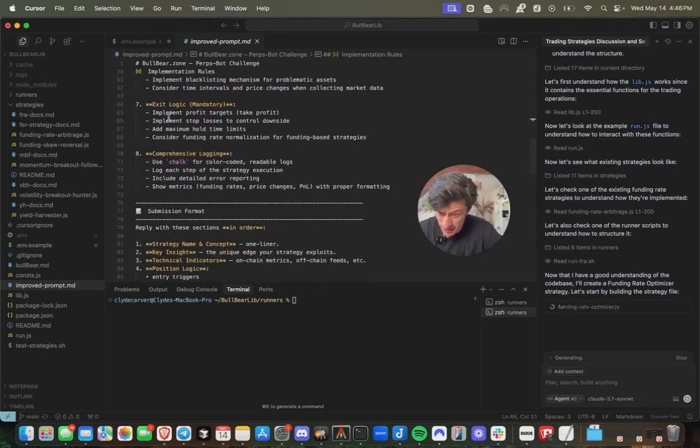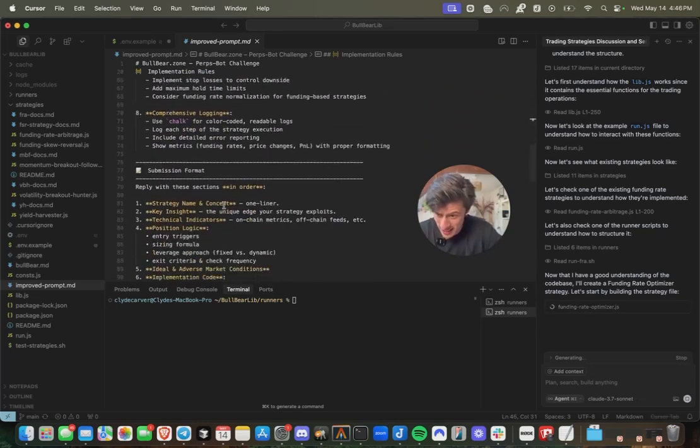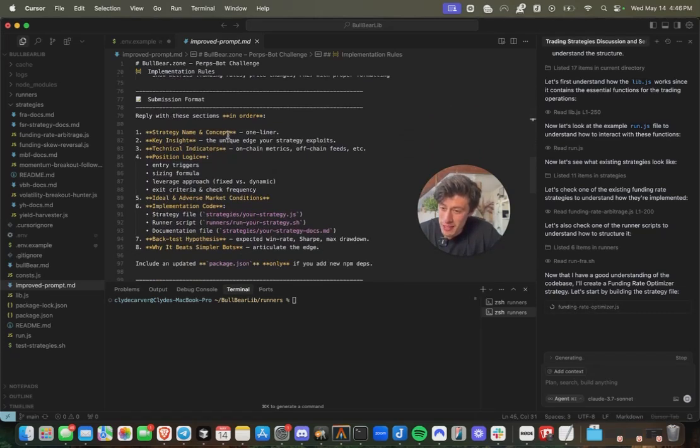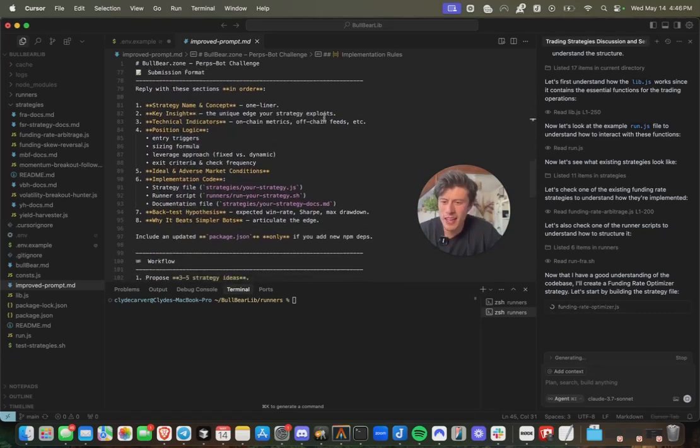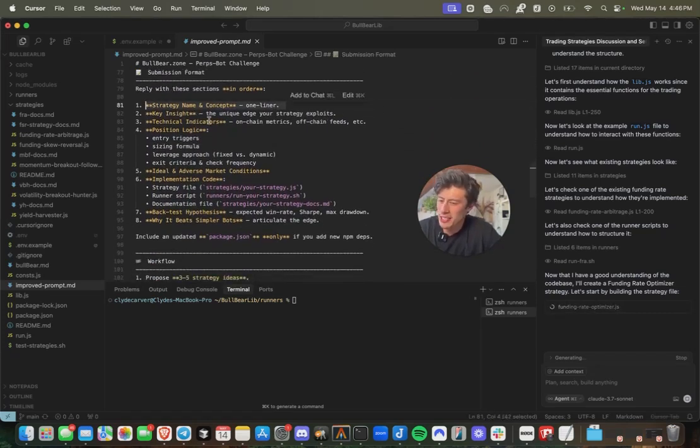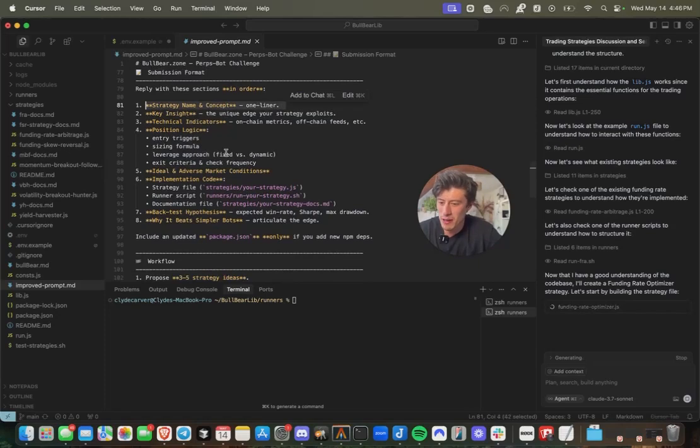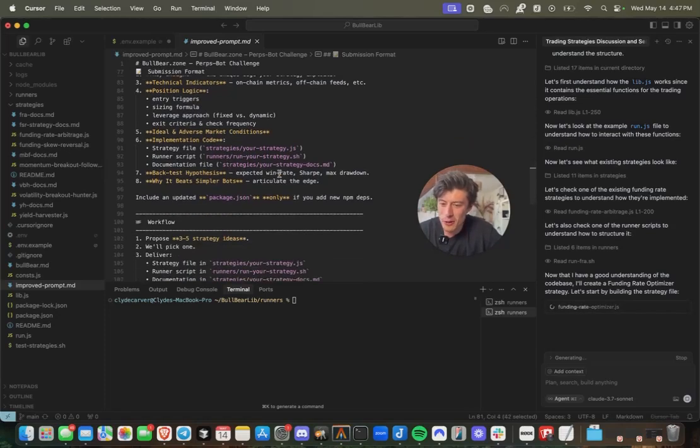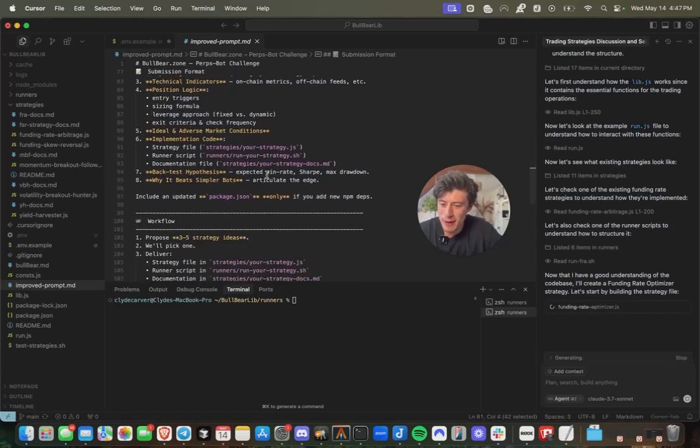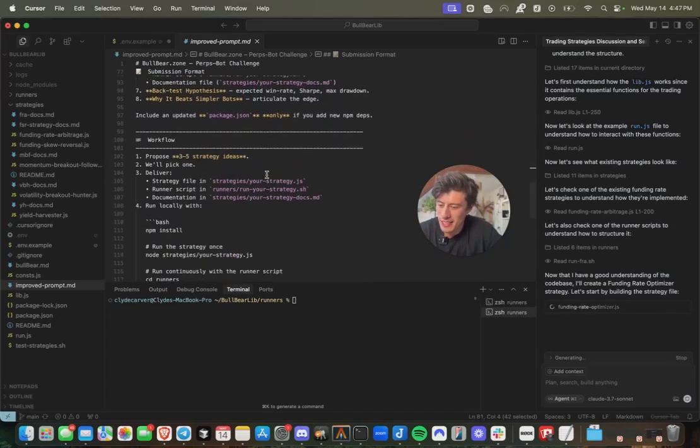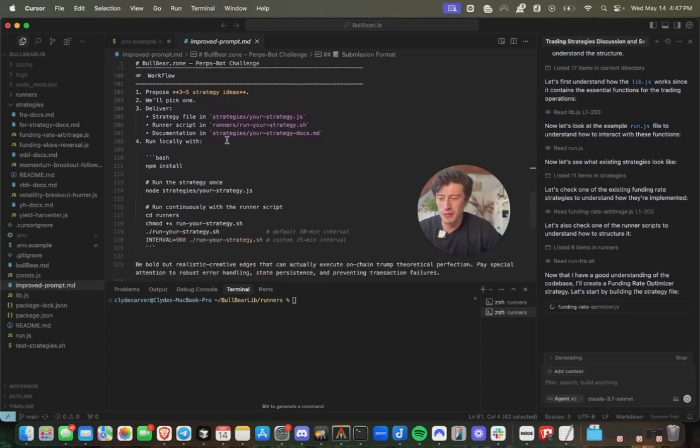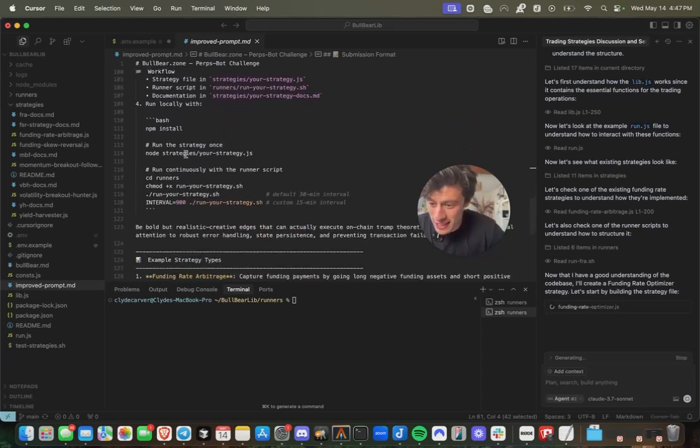We're going to include the structure of positions for the strategy to take, leverage management, how to handle some common errors, how to handle state. Exit logic. And what we're going to get back from all this is the strategy name, concept, the key differentiators, and what technical indicators it rests on. Position logic, the whole backtest hypothesis of everything. And it's going to deliver us that strategy file, the runner script, the documentation.